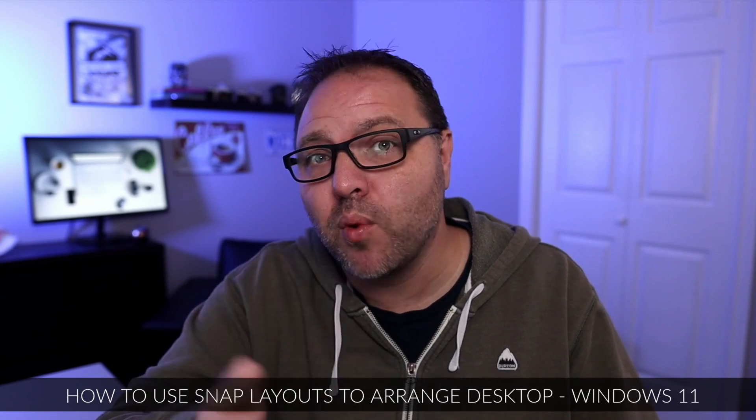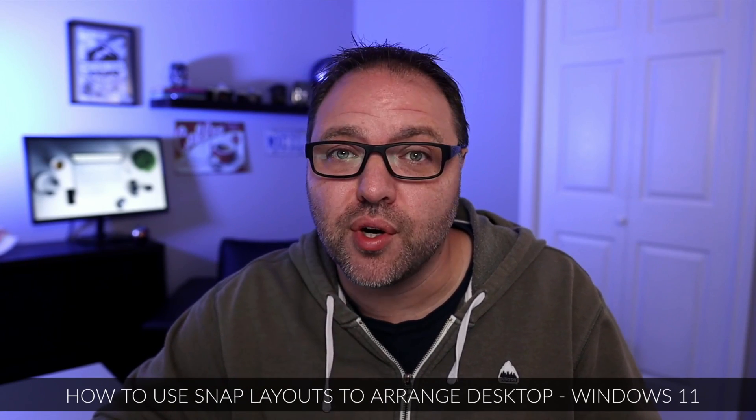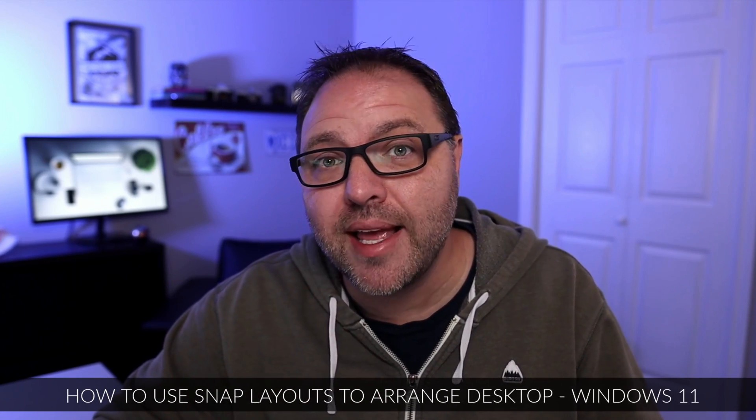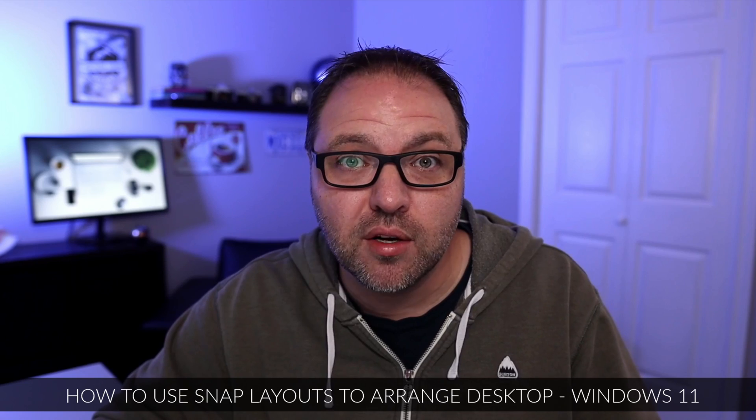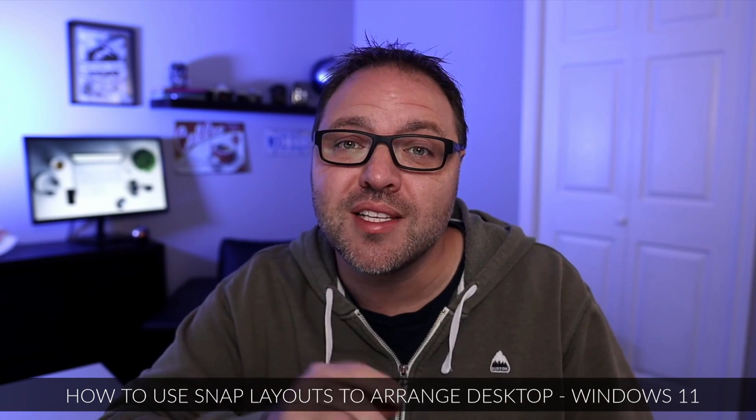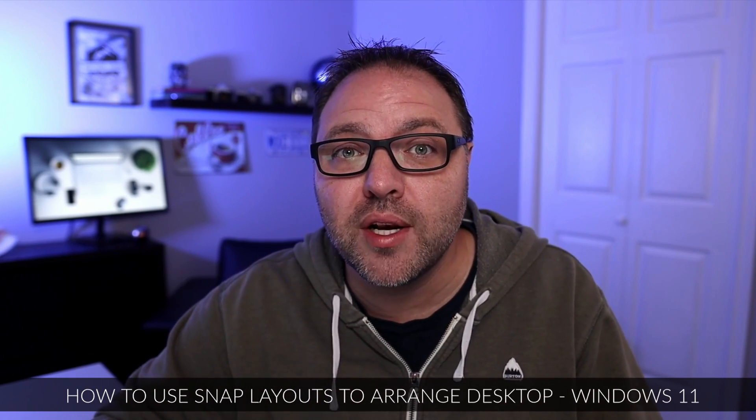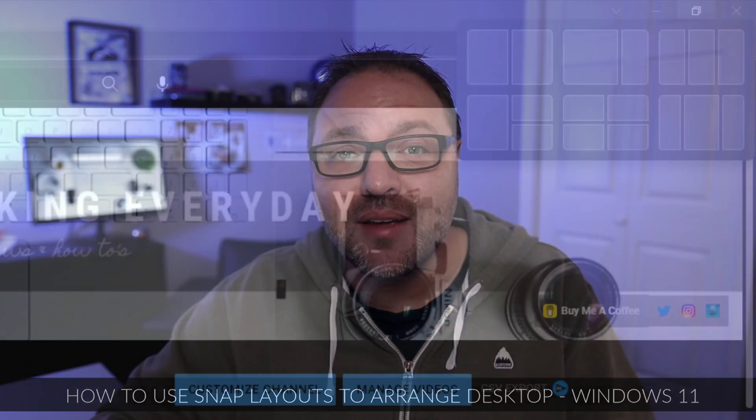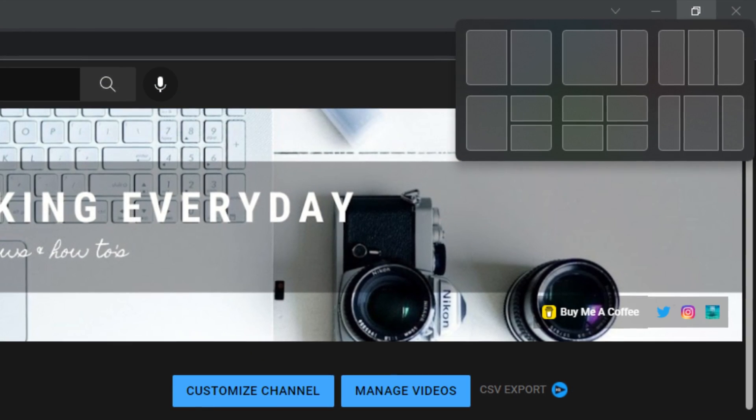Hey everyone today, I have a quick Windows 11 tutorial for you. We're going to be showing you how to use snap layouts here in Windows 11. It's a great new feature that was included with Windows 11 that allows you to easily multitask, having multiple windows up in various patterns on your screen.